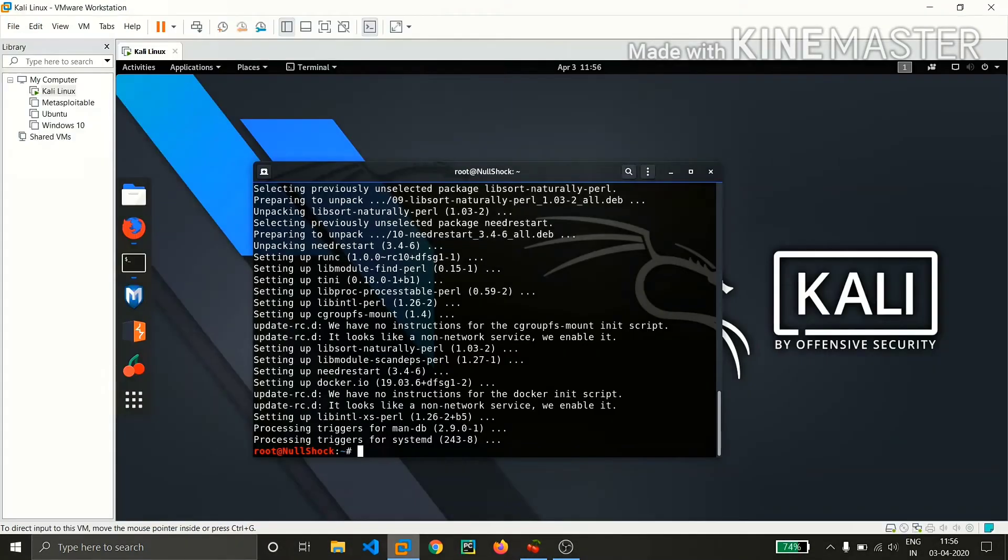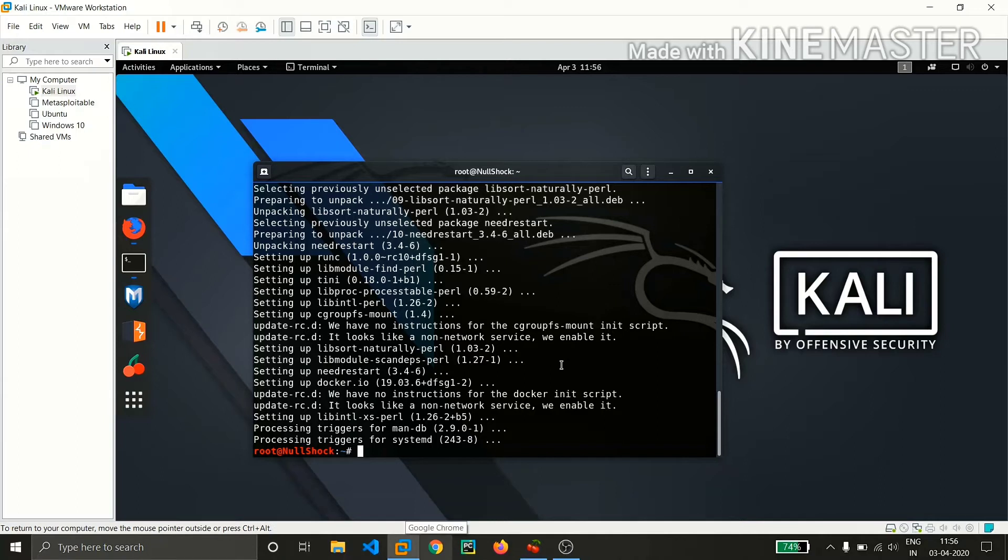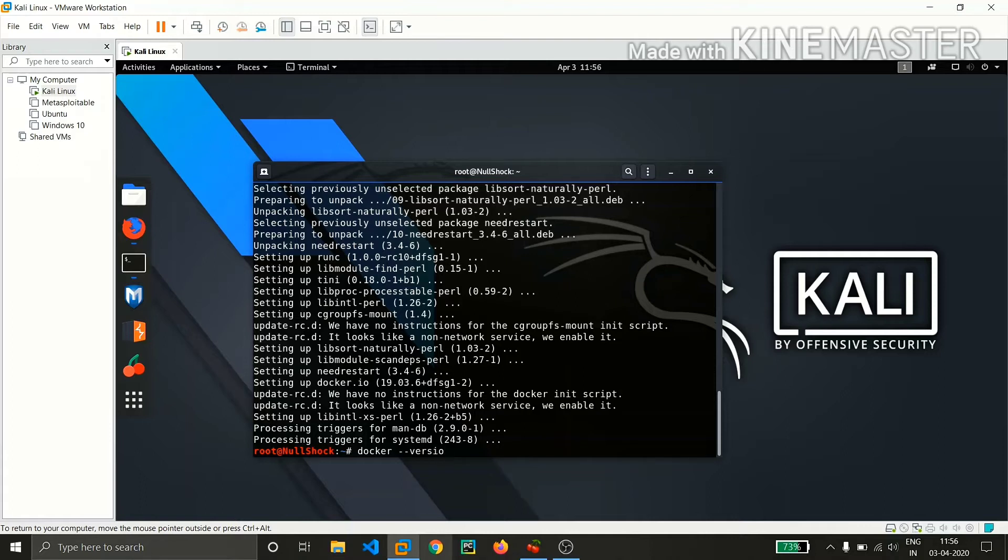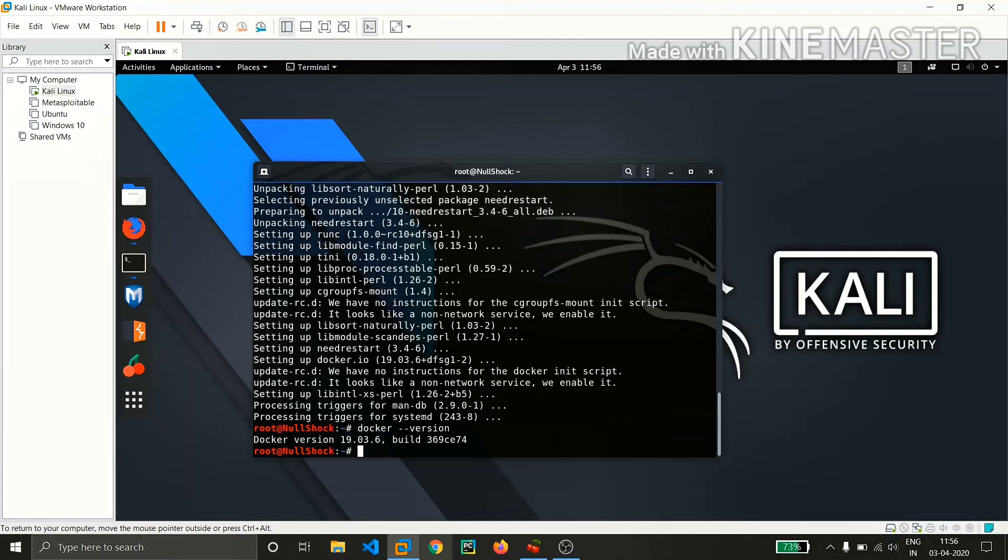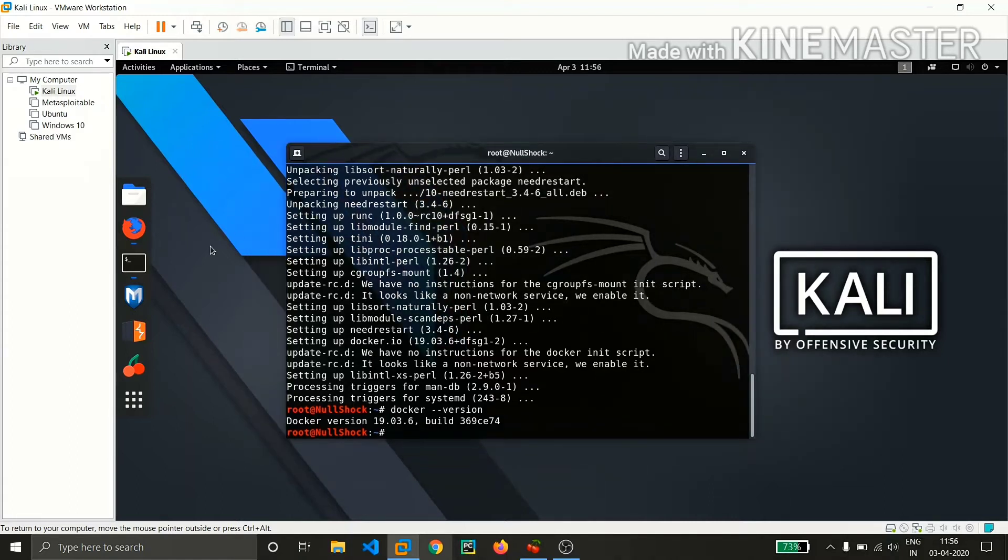Friends, in the meantime I successfully downloaded Docker. If you want to check verification whether it's installed or not, just type docker --version. A caution is that you need to run these commands as root, so make sure you're root. You can see the Docker version, which shows I successfully installed Docker on my Kali machine.